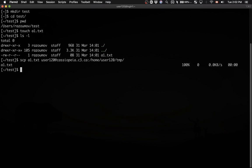It worked. Notice that I did not have to type my password. The reason is — and we'll cover this in more detail in the Introduction to HPC course — I have set up a pair of SSH keys. There is a private key on my laptop and a public key in my home directory on the Cassiopeia cluster. Having these key pairs allows me to transfer files and log into the remote system without typing my password every time, which is very useful.